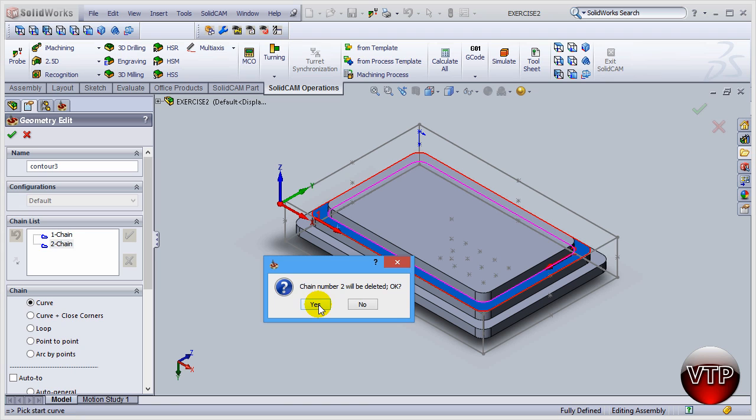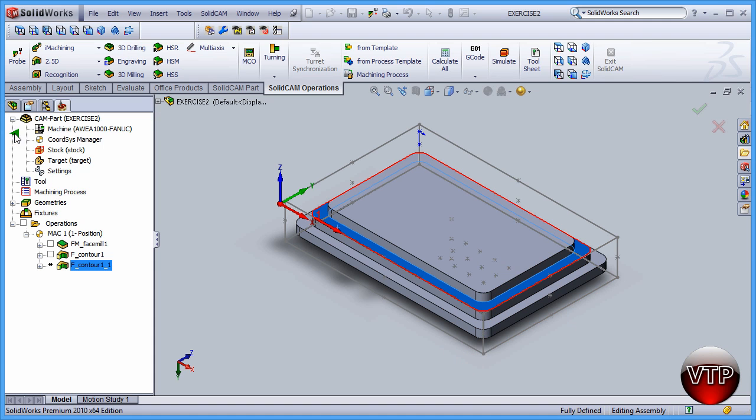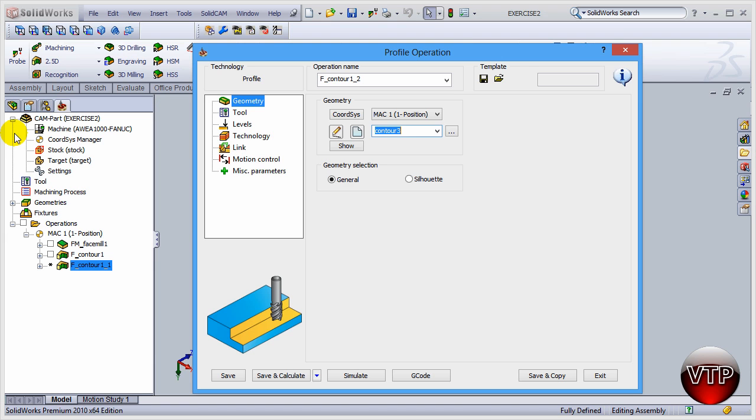Then say okay and you will see that the inner chain is now deleted, only the outer chain exists. Now that you have that done all you have to do is click on okay.